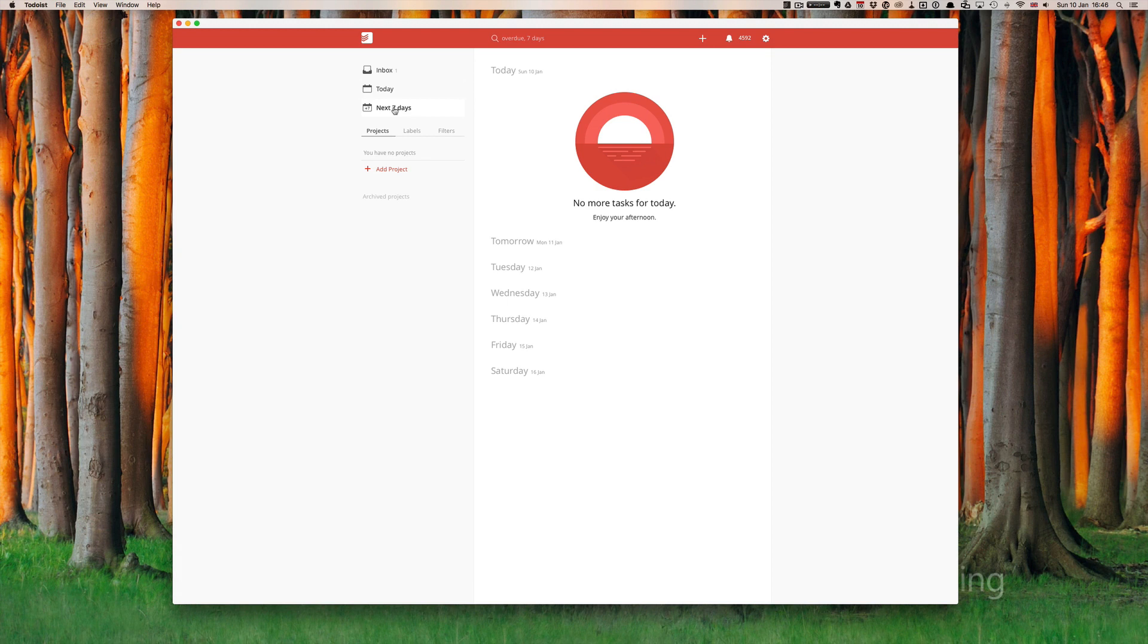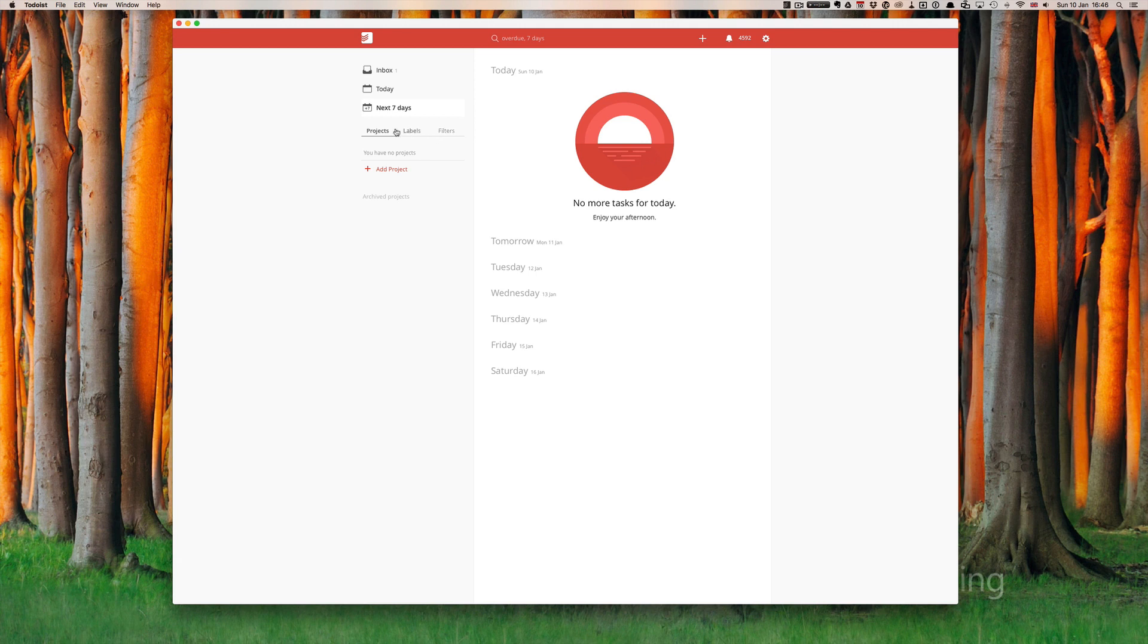And further down we have projects, labels and filters. Now labels and filters I'm going to cover in another episode. For today I just want to focus on projects.